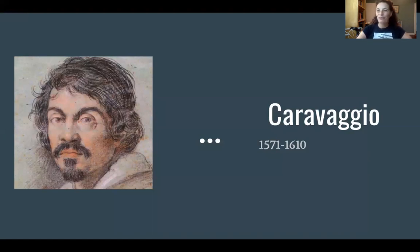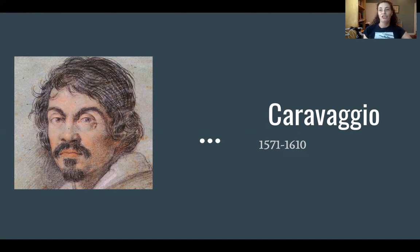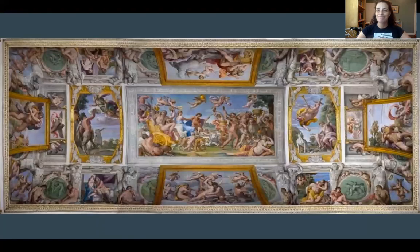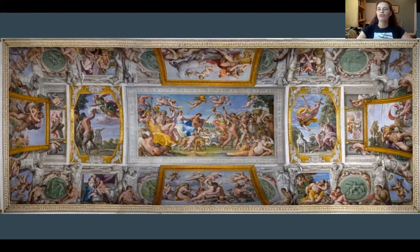The next artist I wanted to briefly mention is Caravaggio. Caravaggio is living in Italy also, but 100 years after Leonardo da Vinci — so the Renaissance has already come and gone. It's now Baroque art in Rome, where Caravaggio is going to move to. In the 1600s they're building tons of churches all over Rome and they need new paintings to decorate them, so Caravaggio moves there in order to try to become famous.